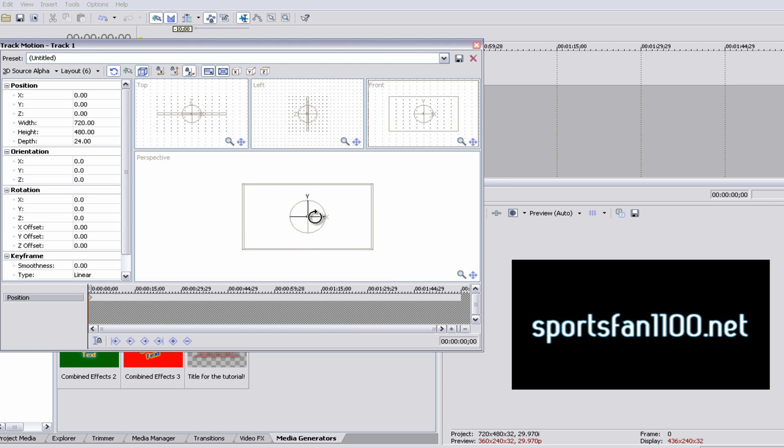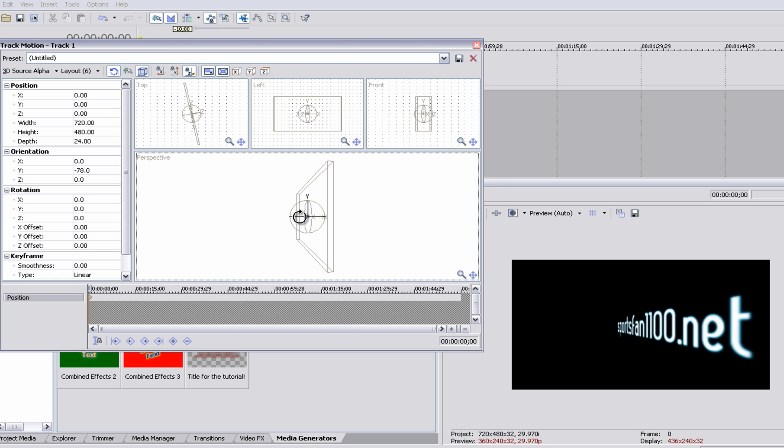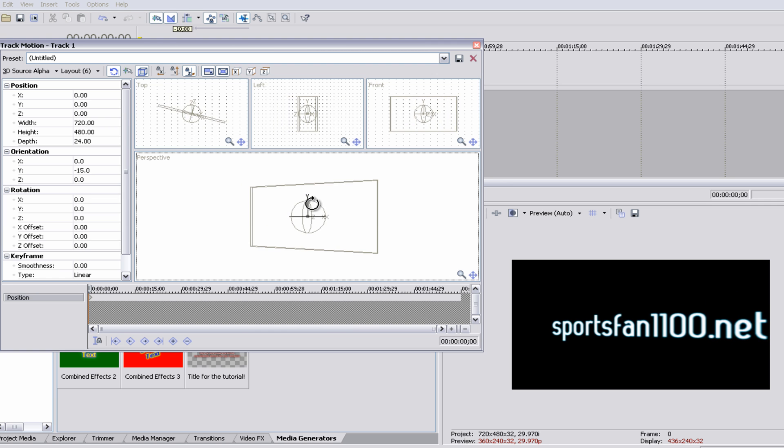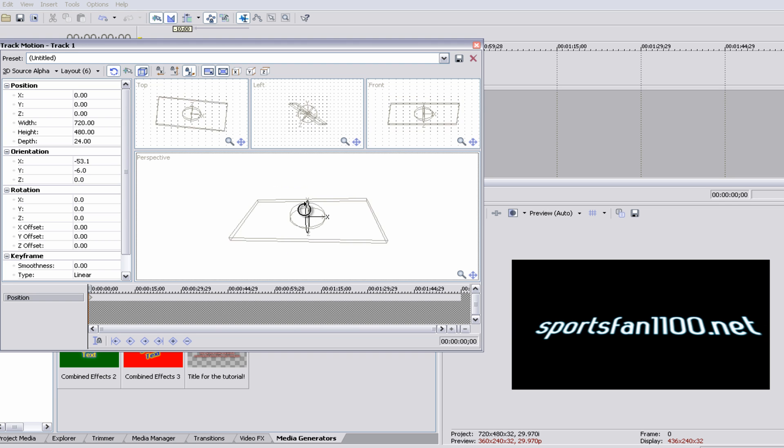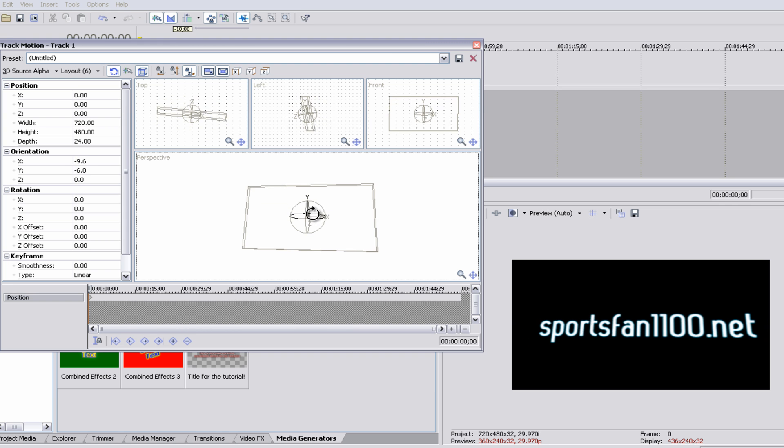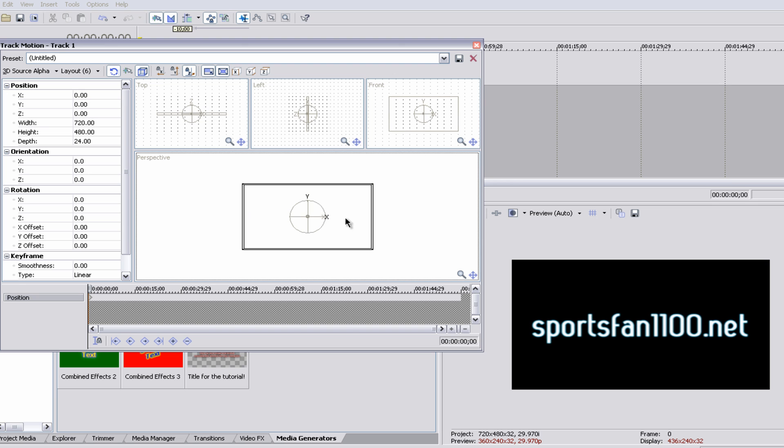So if we were to drag this, you can move it that way. You can move it up. You can move it side to side. Oh man, the possibilities are just endless.